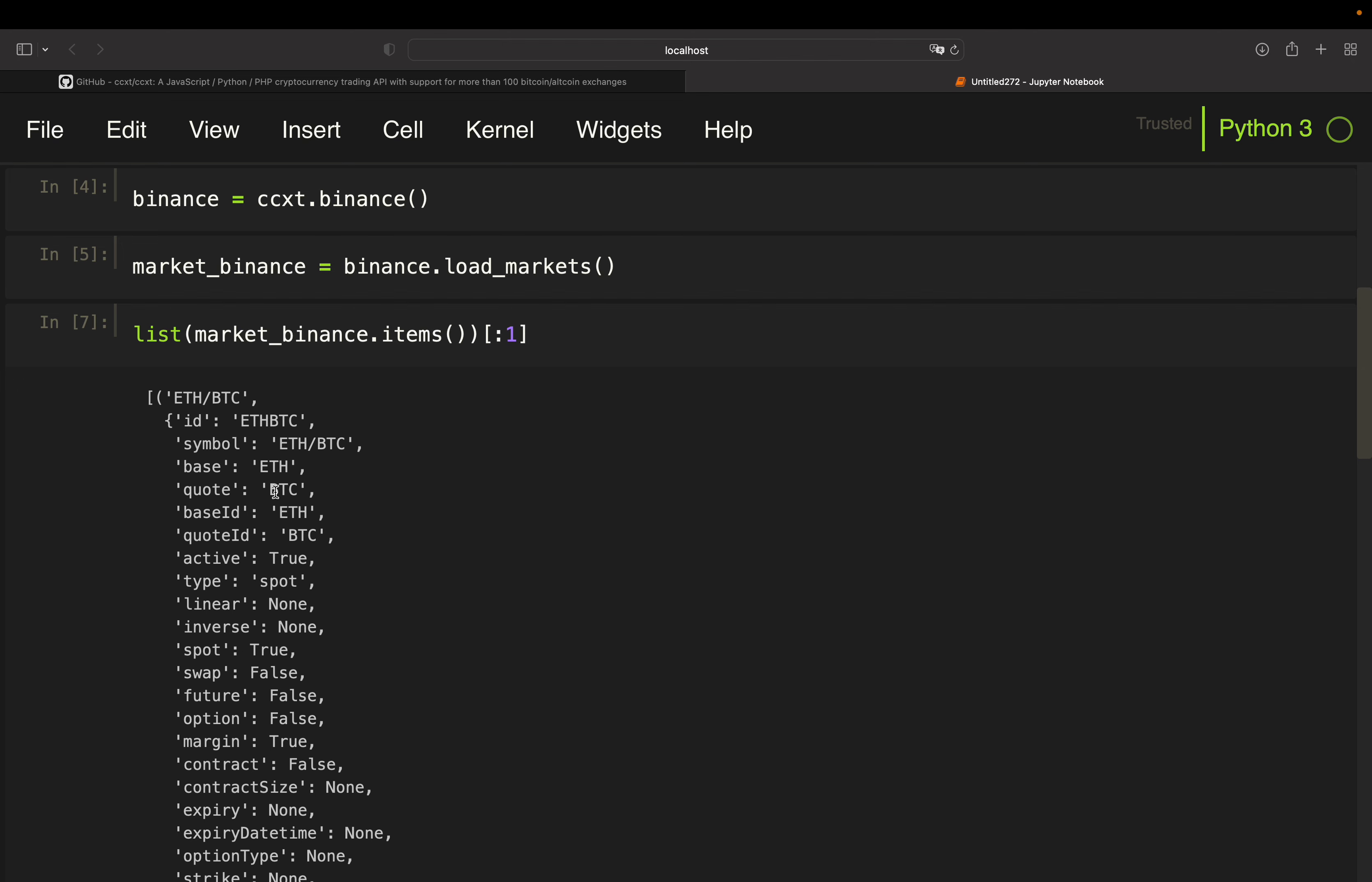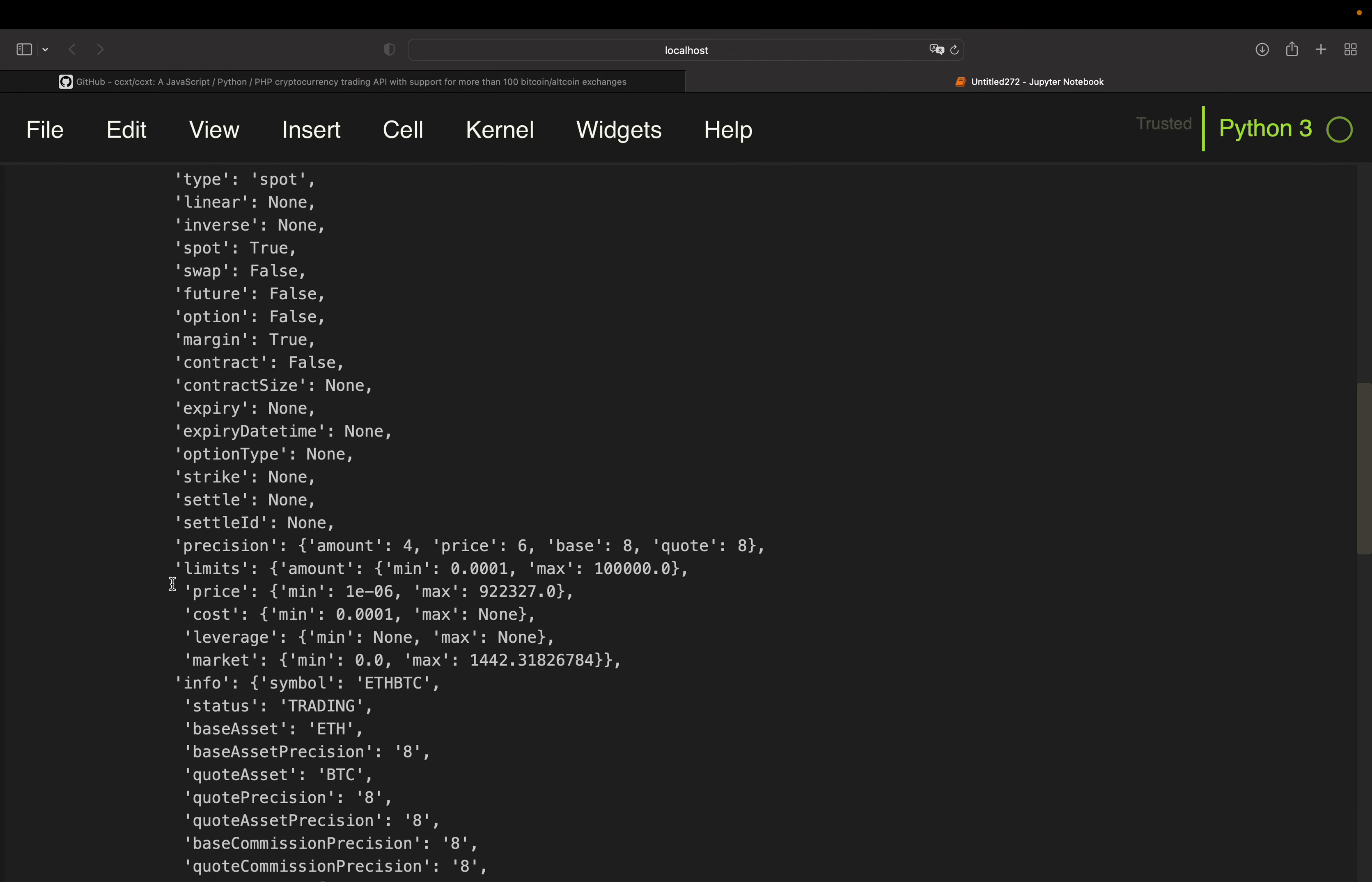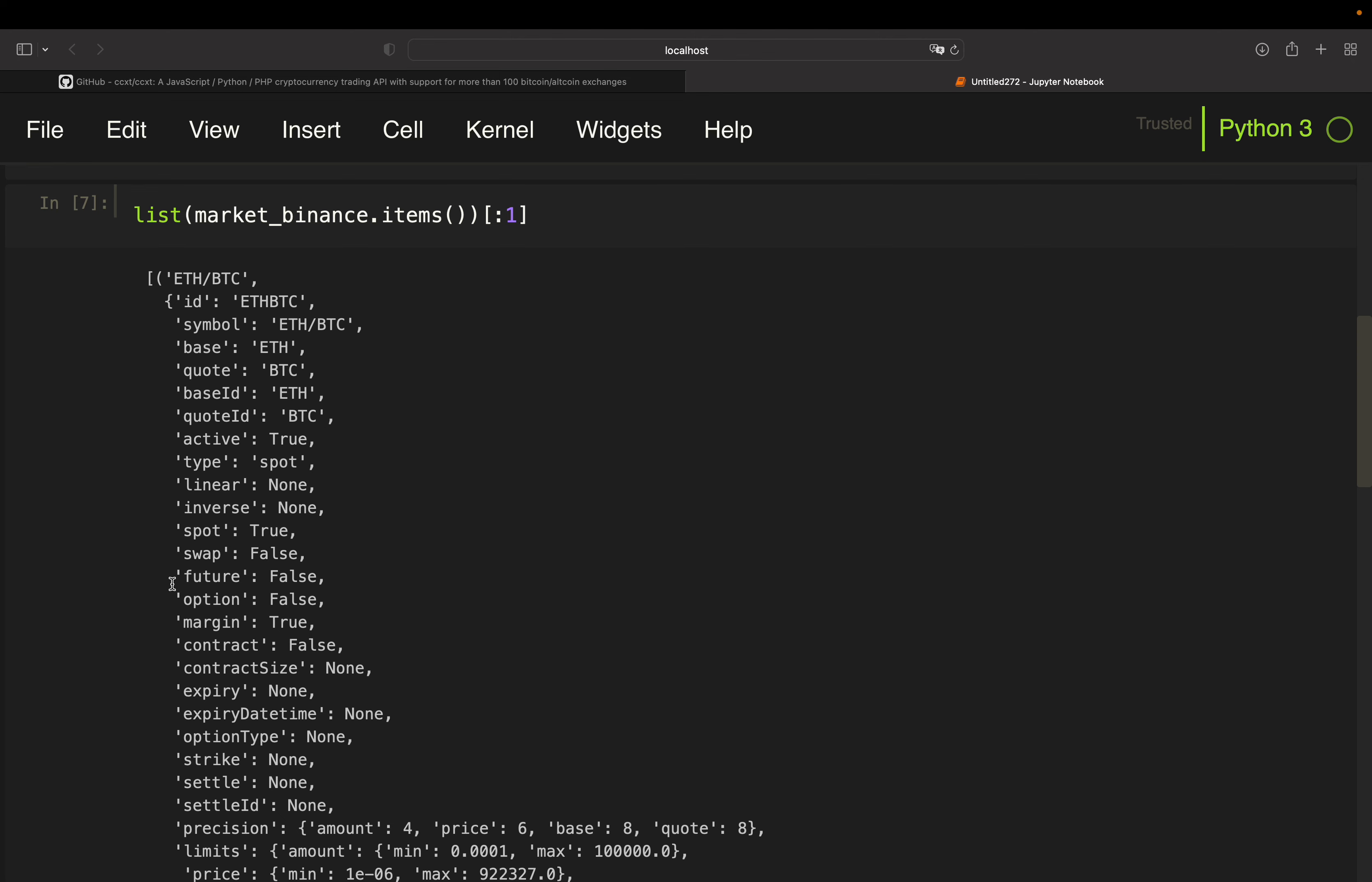So for now, just that you understand how this dictionary is looking like, so you have a ton of pairs here and then all these kind of information. So you can take a look at that for yourself.